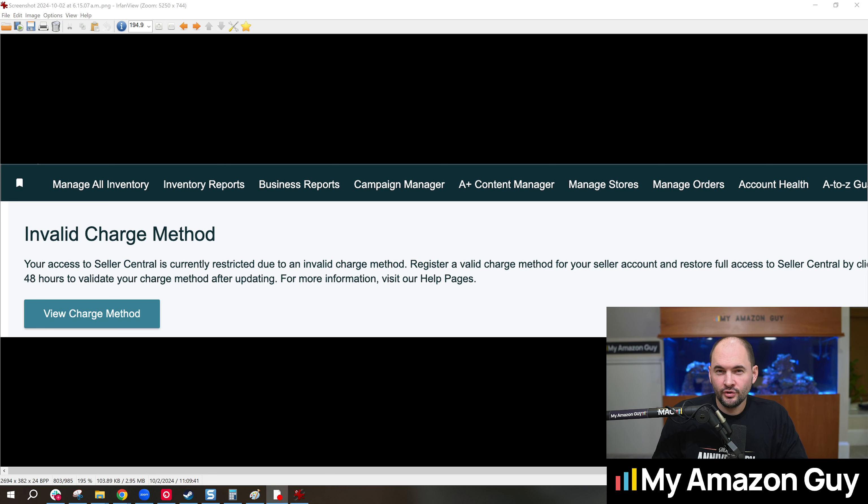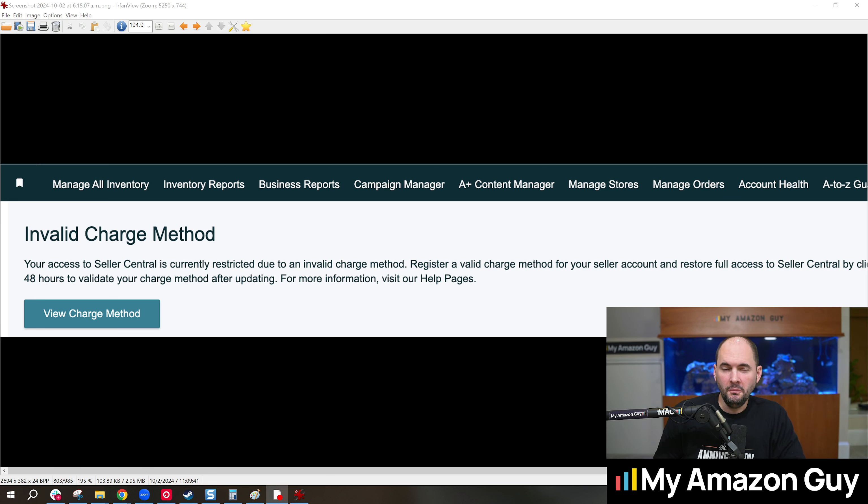Invalid charge method. Your account's been restricted on seller central. What do you do? My name is Stephen Pope. I'm the founder of My Amazon Guy, and we see this issue from time to time.